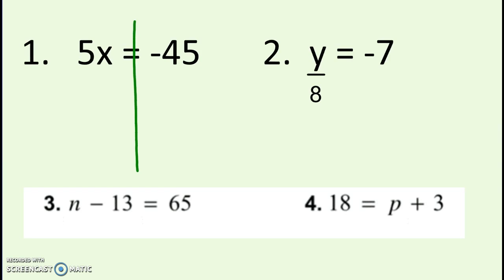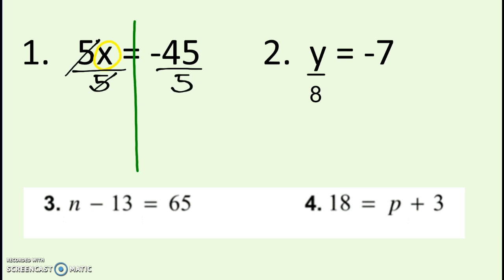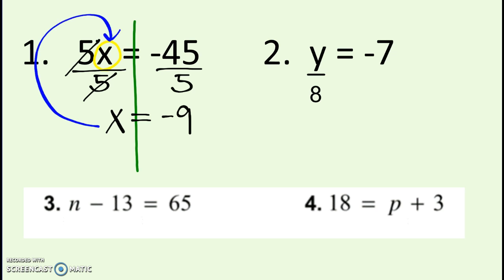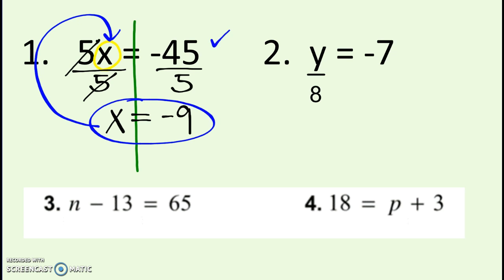First example: draw the line down the equal sign. I'm trying to get x by itself, so I use inverse operations to cancel what's with it. Here, x is being multiplied, so the inverse is to divide. Whatever I do to one side, I have to do to the other side. Multiplying by 5 and dividing by 5 are inverse operations — they cancel out. Bring down the x, and negative 45 divided by 5 is negative 9. Now check: 5 times negative 9 does make negative 45. Circle the answer.